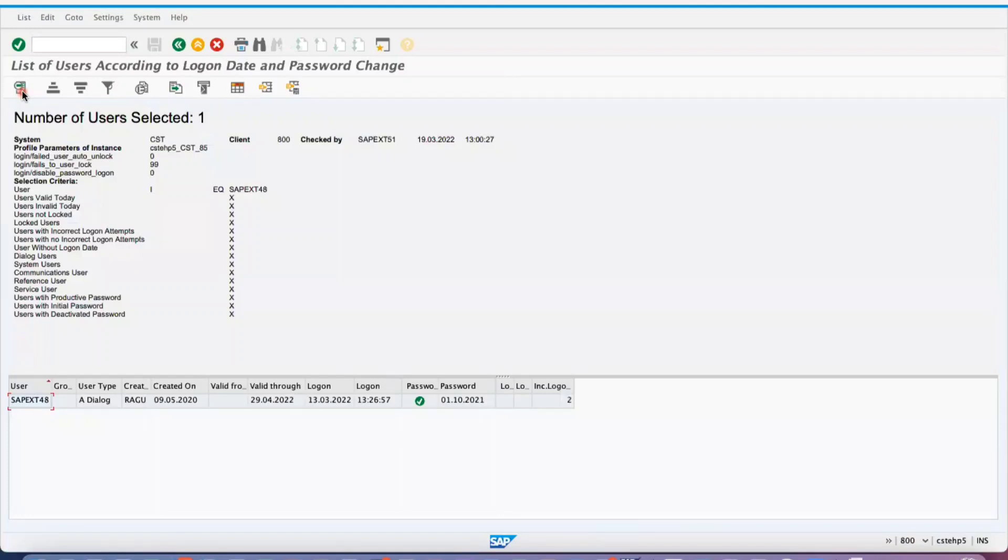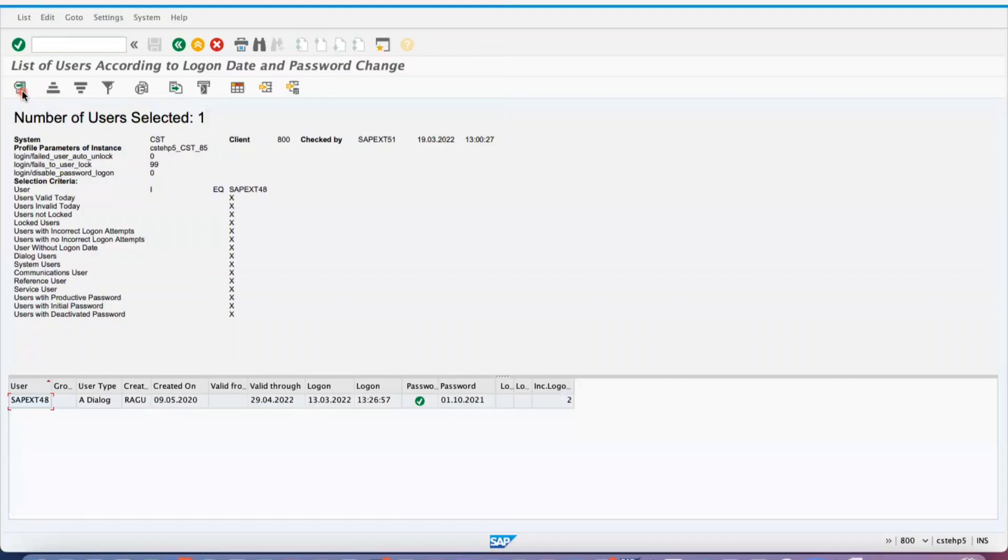For SAP licensing, if you have any unused user IDs, we can ask the admin or basis team to cancel those user IDs or change the validity or inactivate them.